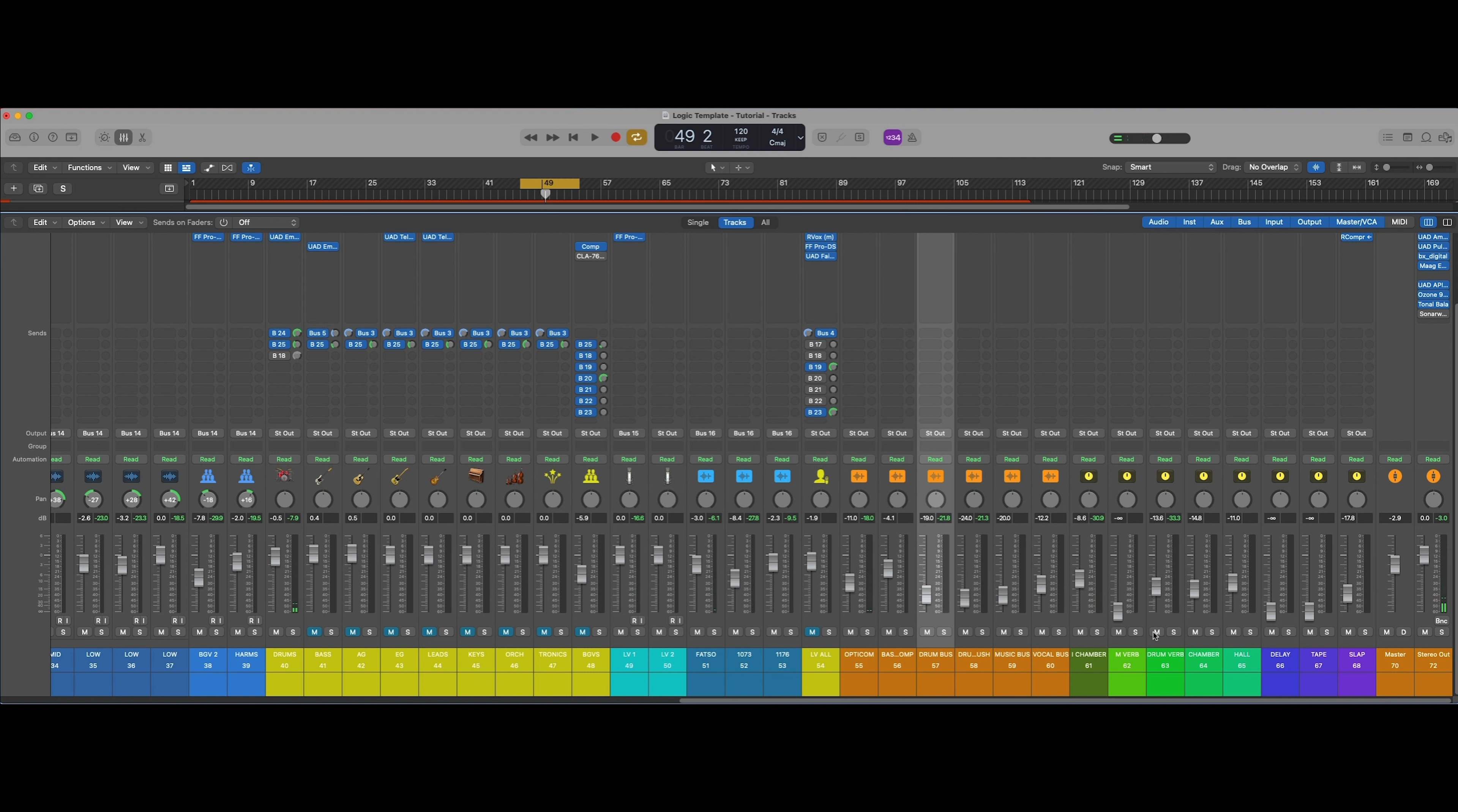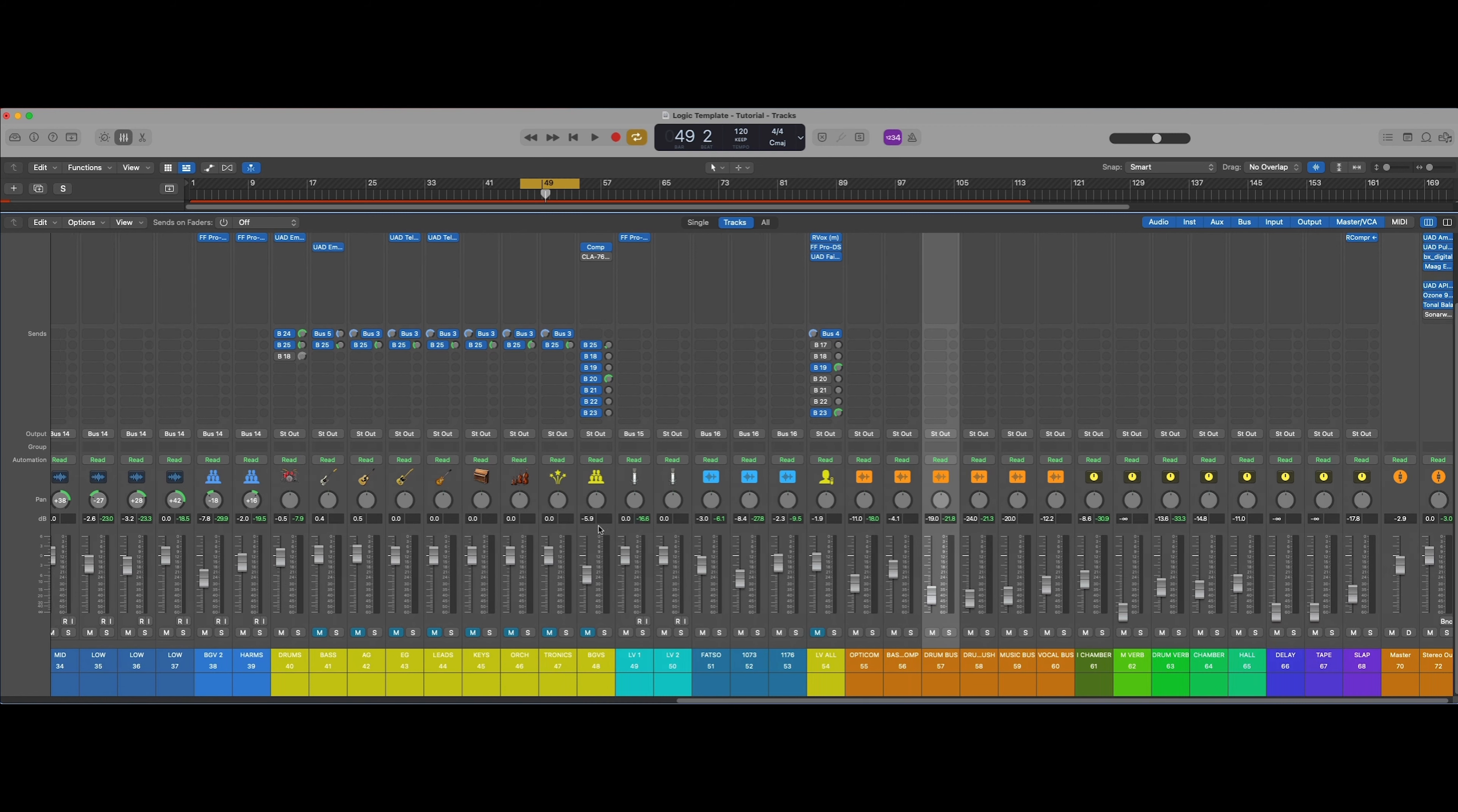That also helps everything come together. It really glues the whole kit nicely, and it's going to sound really good because we're building the foundation of our mix with our drum kit. And that literally took minutes to do.